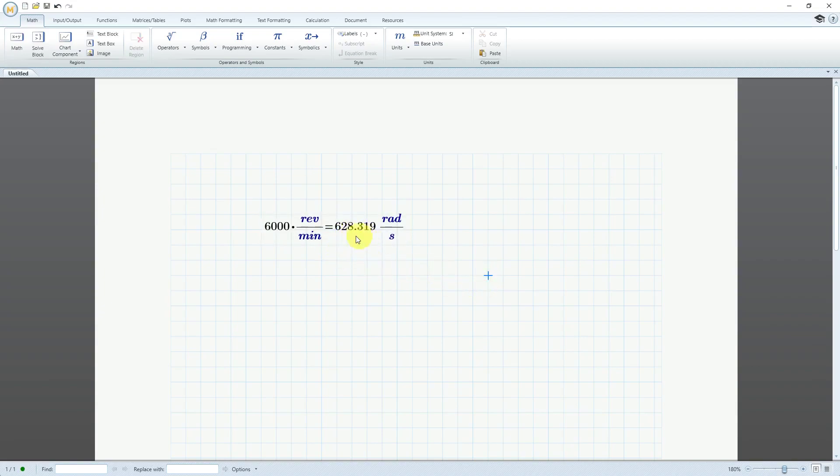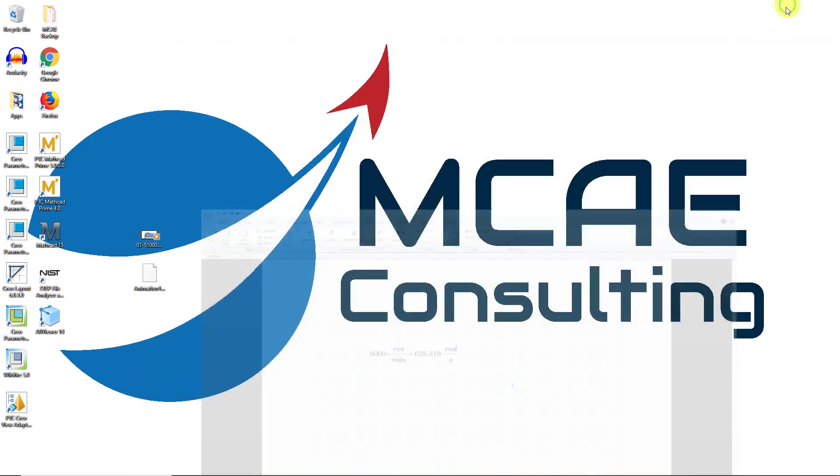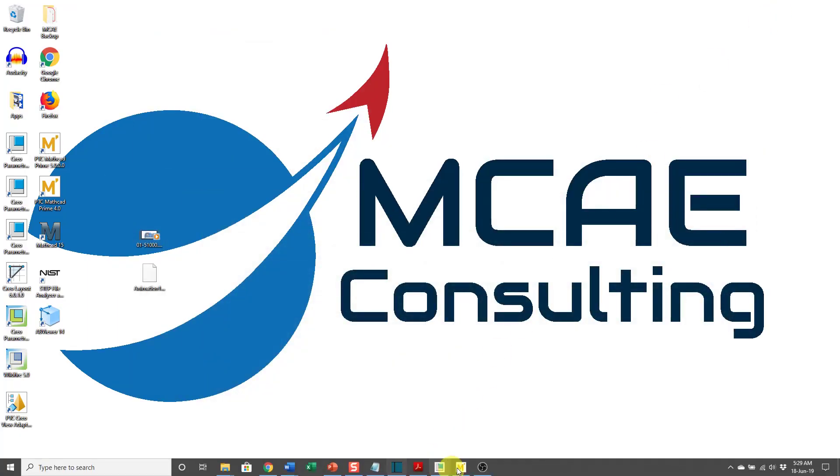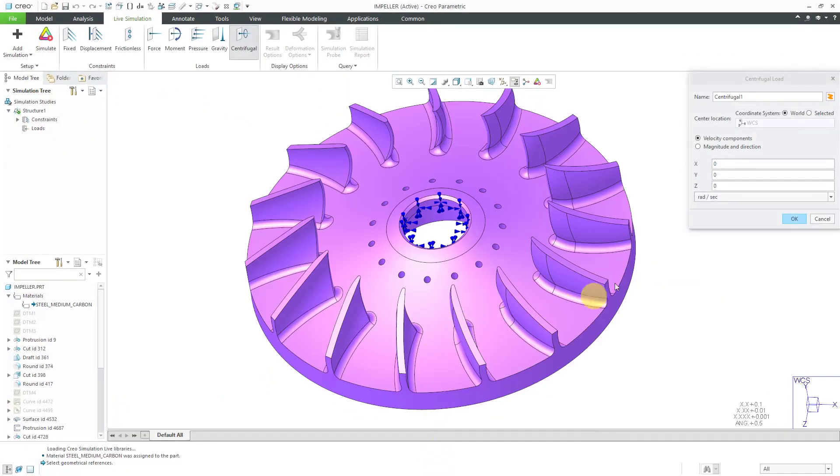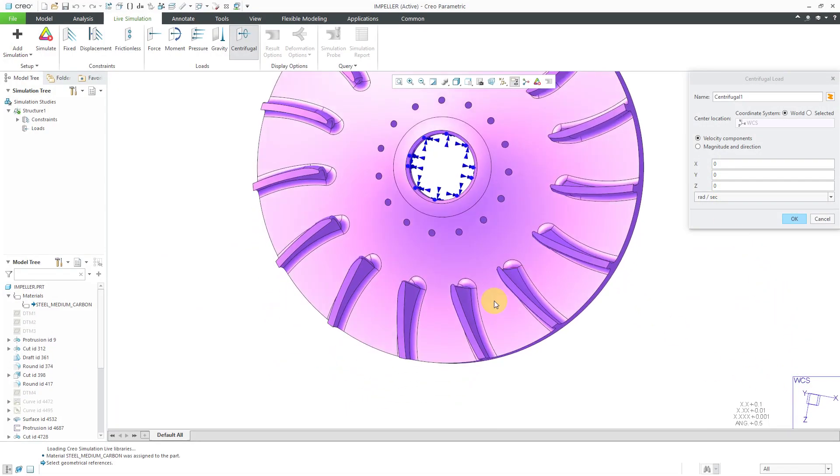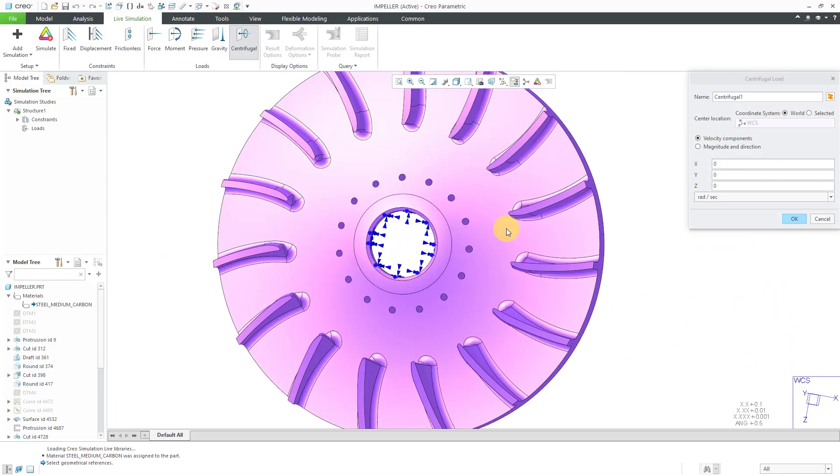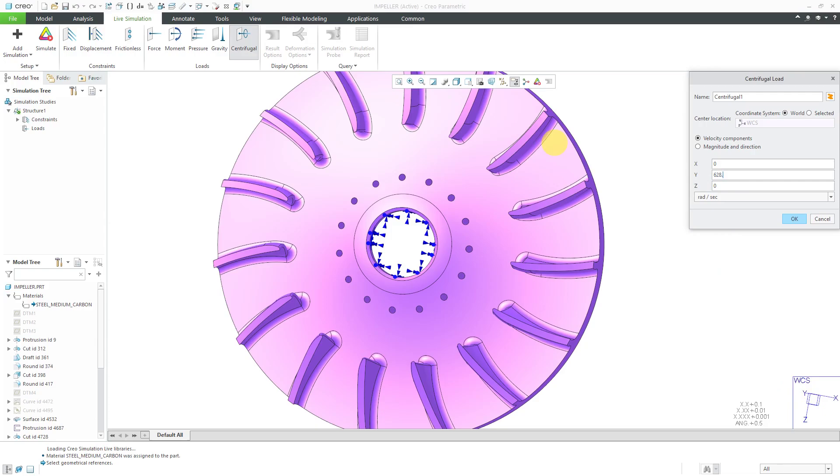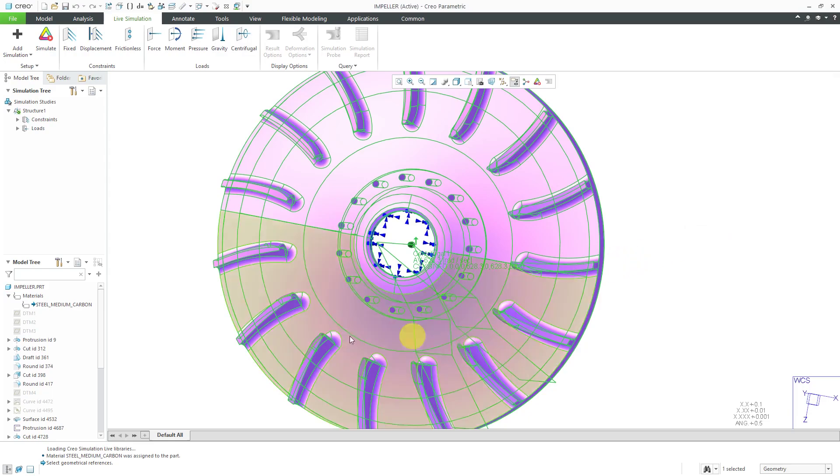I'm going to enter in my centrifugal velocity as 628 and some change. Let's minimize out of here. Go back to Creo Parametric, and taking a look at the world coordinate system, I want to define the velocity about the y-axis. Let's enter in that value 628.319, and then click the OK button.